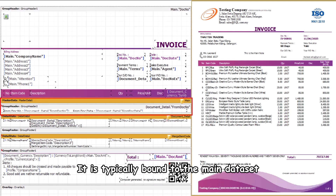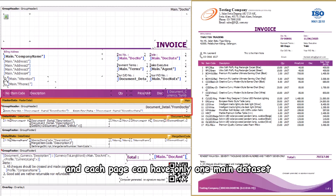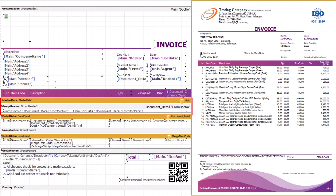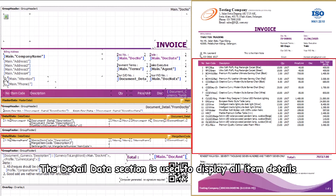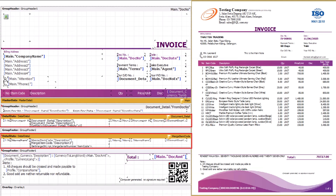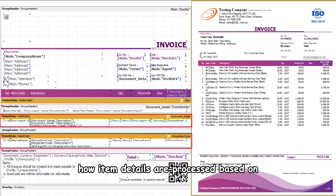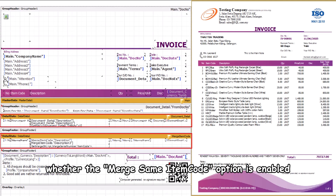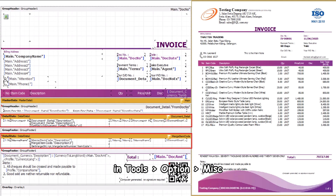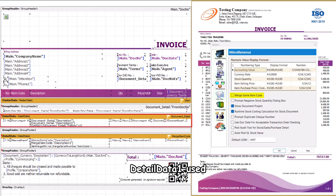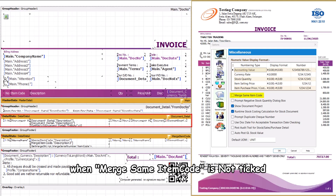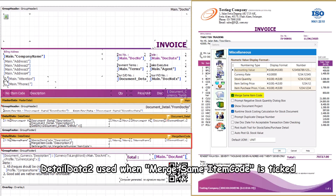Master data is typically bound to the main data set, and each page can have only one main data set. The detail data section is used to display all item details. Detail data 1 and detail data 2 determine how item details are processed based on whether the 'Merge Same Item Code' option is enabled in Tools > Options > Miscellaneous. Detail data 1 is used when merge same item code is not ticked; detail data 2 is used when it is ticked.